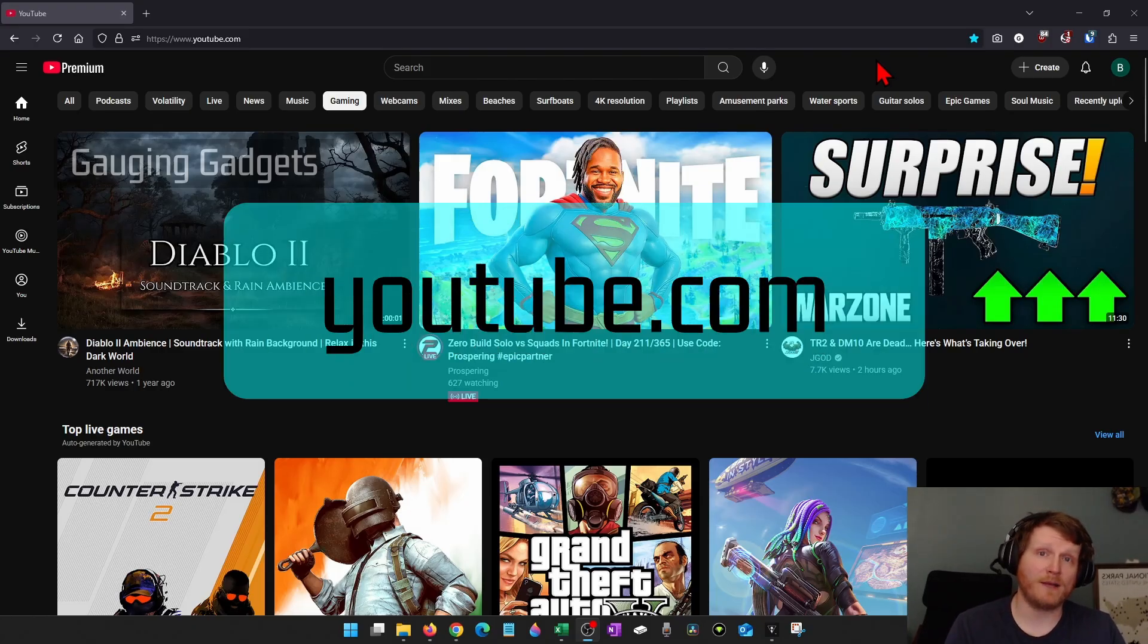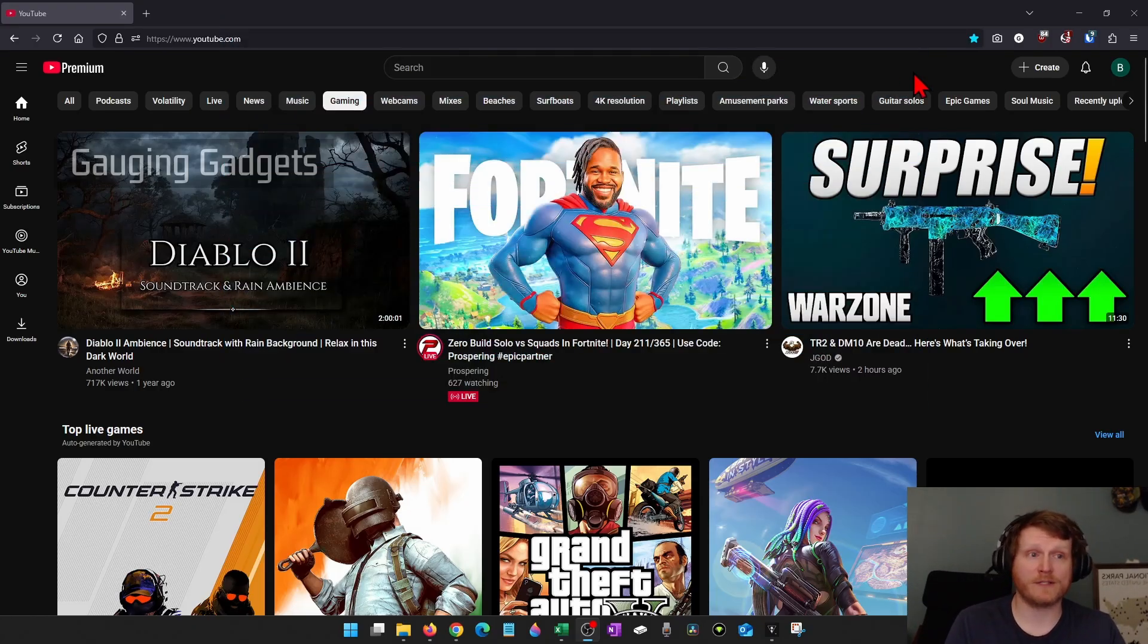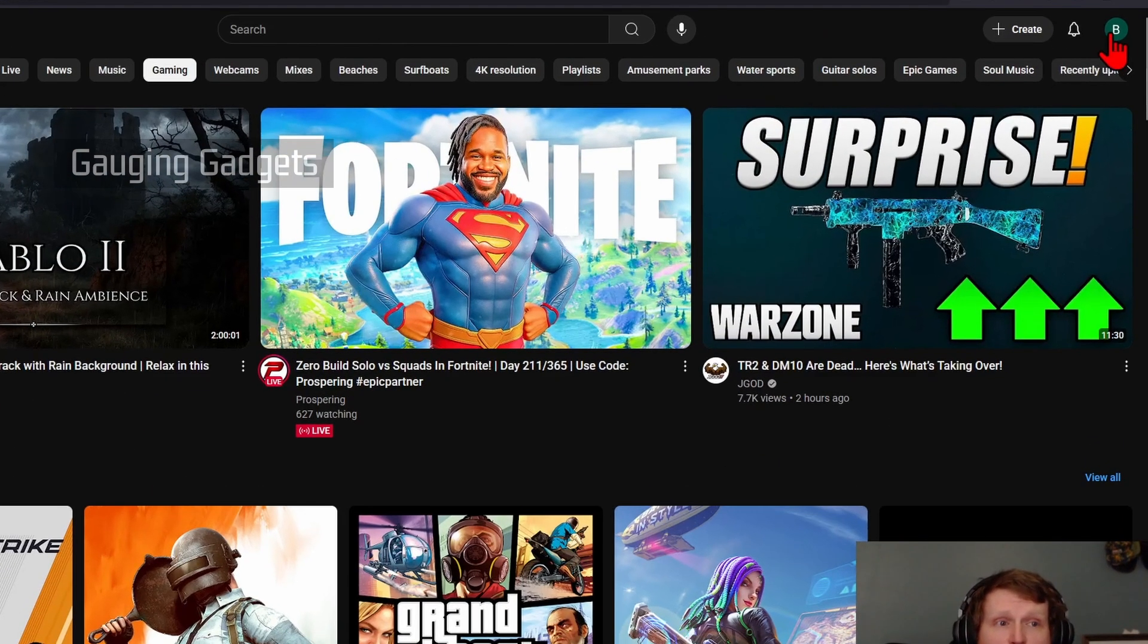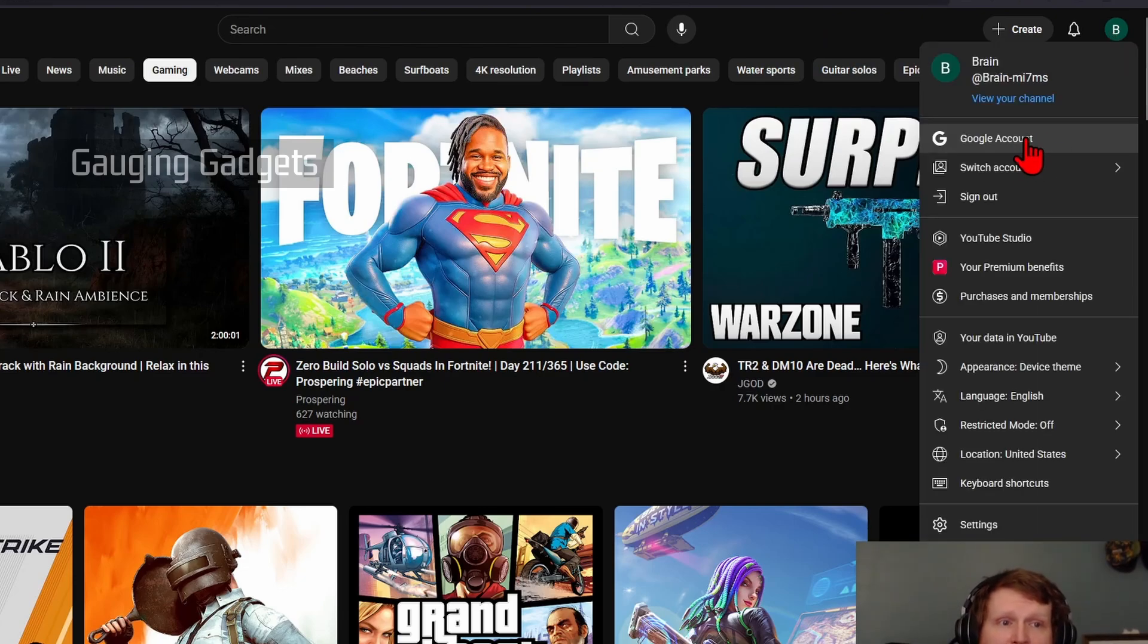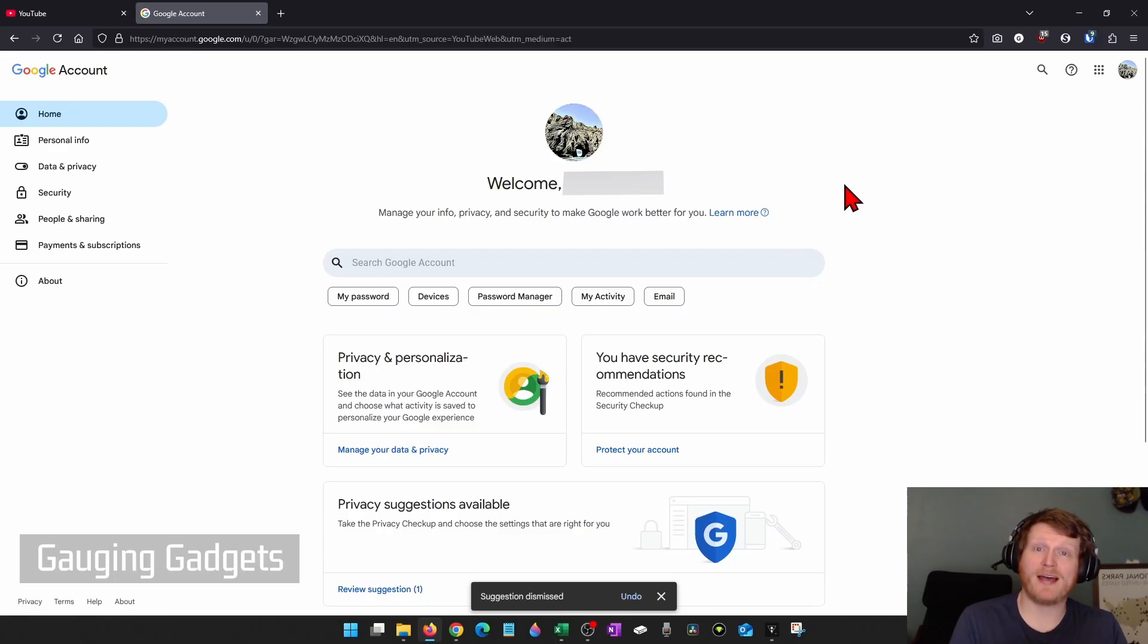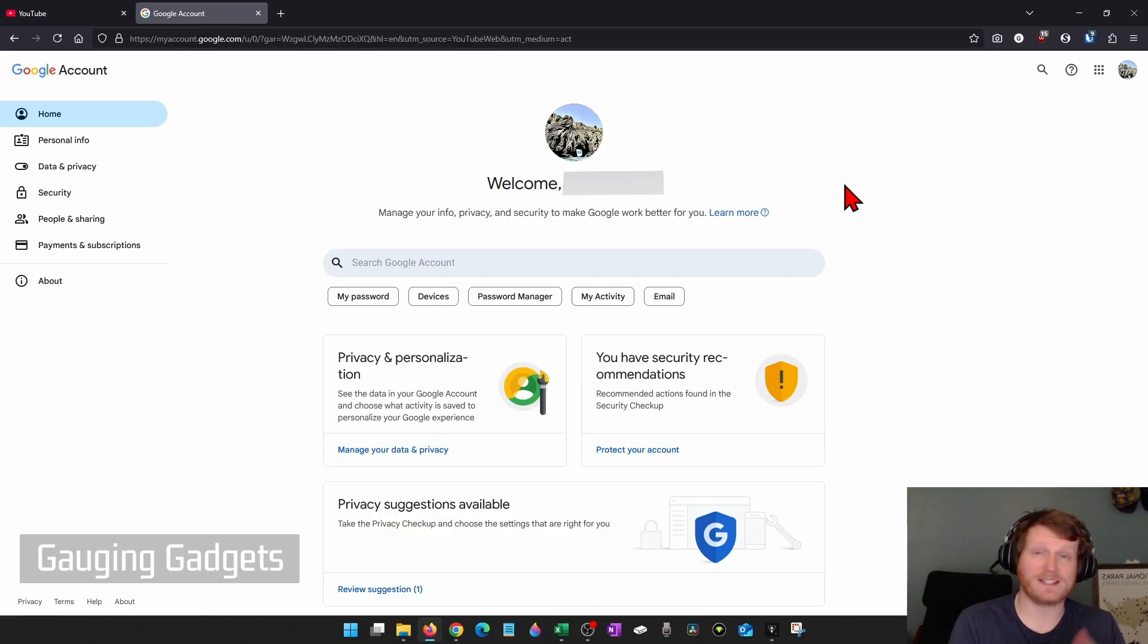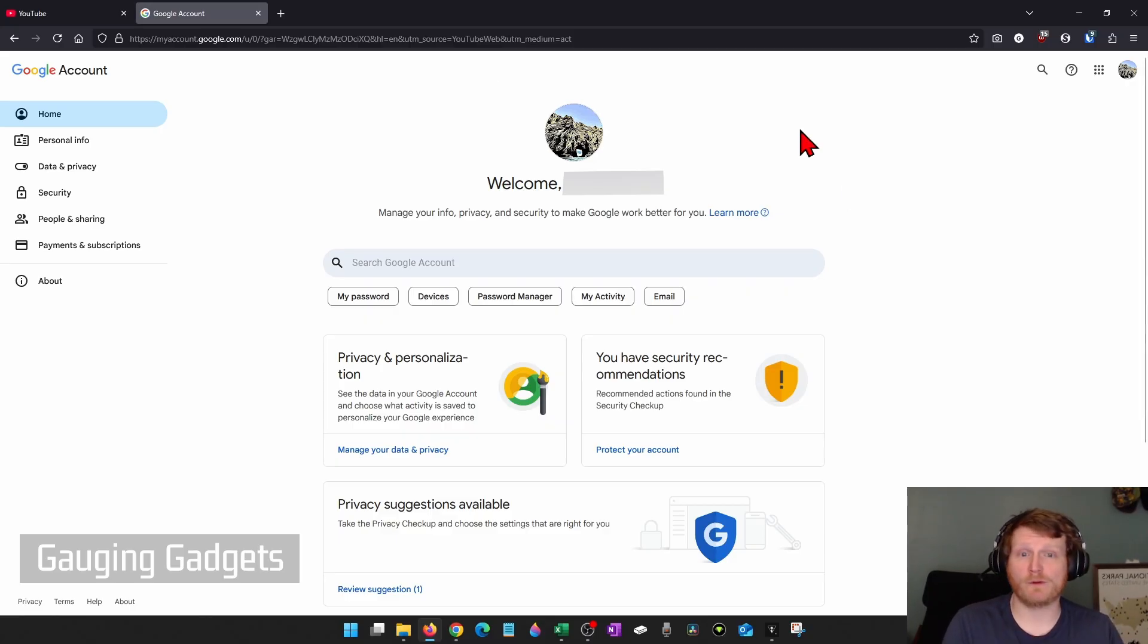But if you can access your YouTube account, simply go to YouTube.com, log into your account, then select your profile icon on the top right, then go down and select Google account. This will bring you to the My Account section of your Google account, which is the same account we use for YouTube.